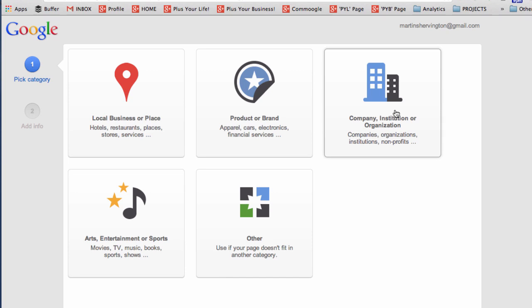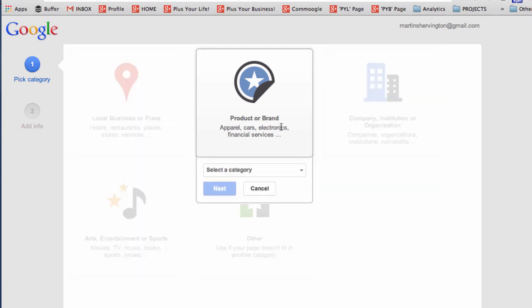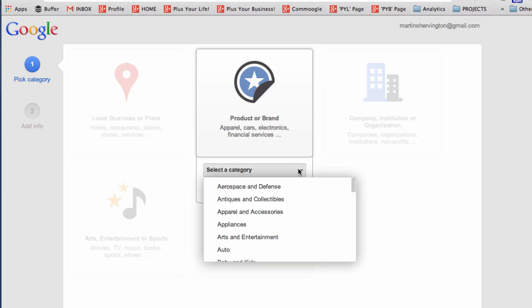Now when it comes to a general brand page, go for the brand option and then you can select a category. For instance, art and entertainment.